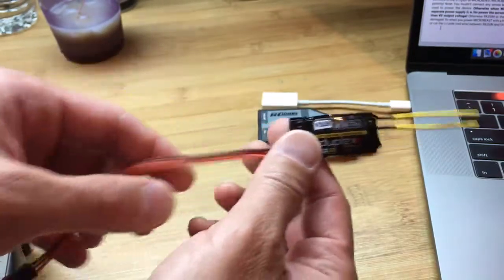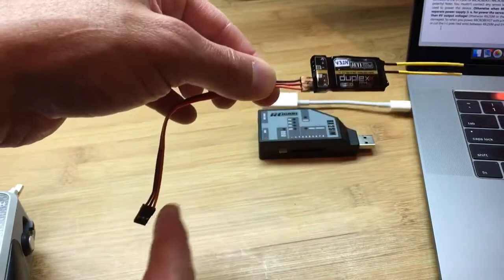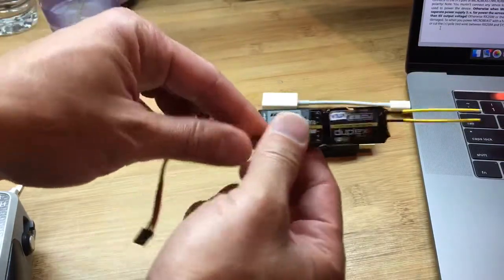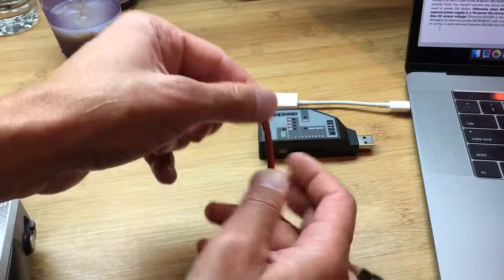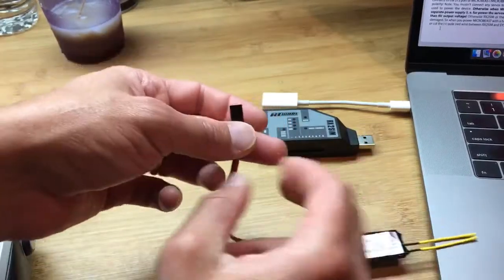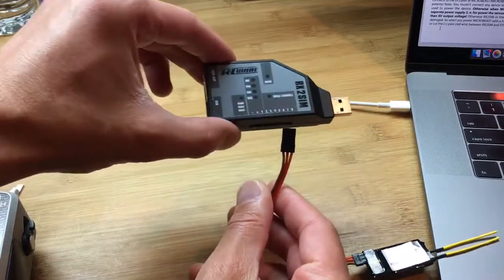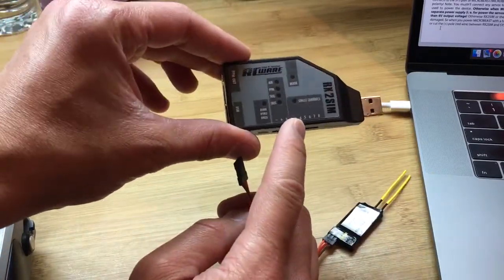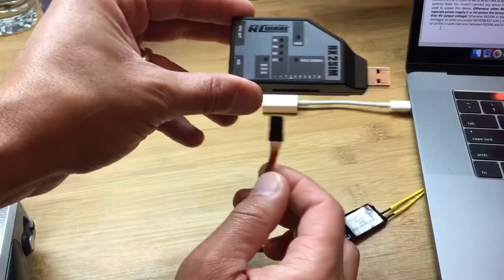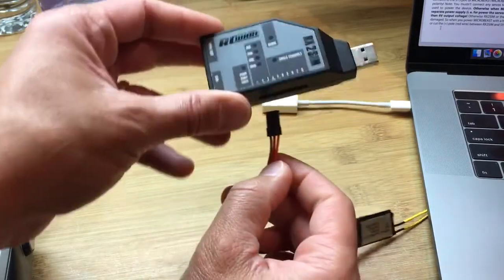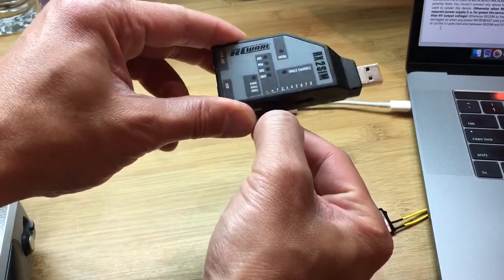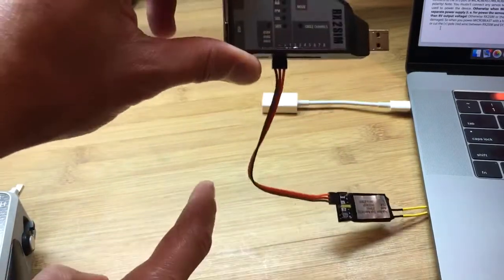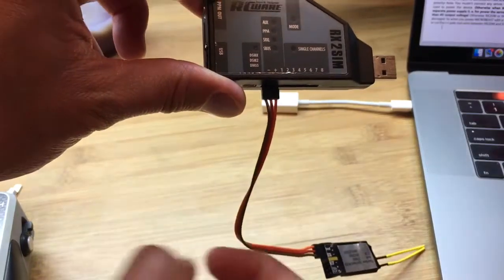The first step will be to use a regular male-to-male servo connector and we're going to connect one end to the receiver, I think the XT port, and the other end will connect to the RX2SIM. It'll be negative, positive, and signal. We're just going to connect this up here. Negative, positive, and signal.